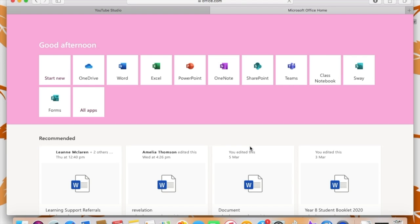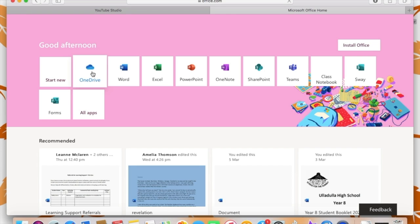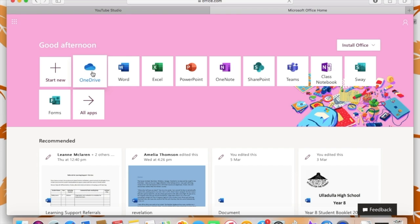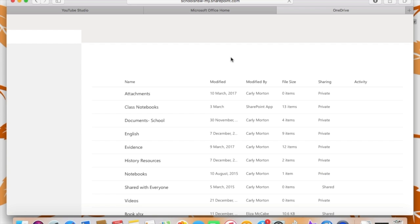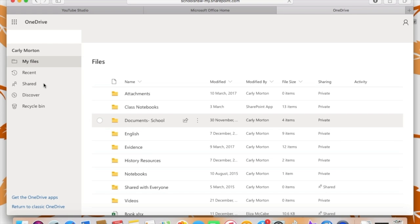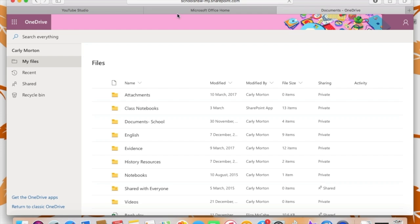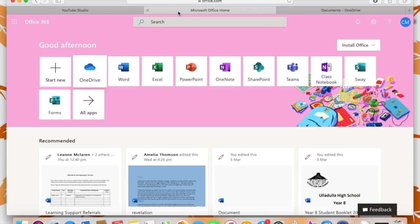So once you get onto the 365 homepage, it should look like this and you'll see across the top of the screen there are all the Microsoft apps. So one of the big ones is OneDrive and this is a place where you can store all your documents. And as you can see from mine, I have created folders for different things. So I've got an English folder, a history folder, evidence, notebooks, et cetera, and you can upload your files. And also if you click on the shared, if anyone has shared a file with you, it will be in that space on OneDrive.